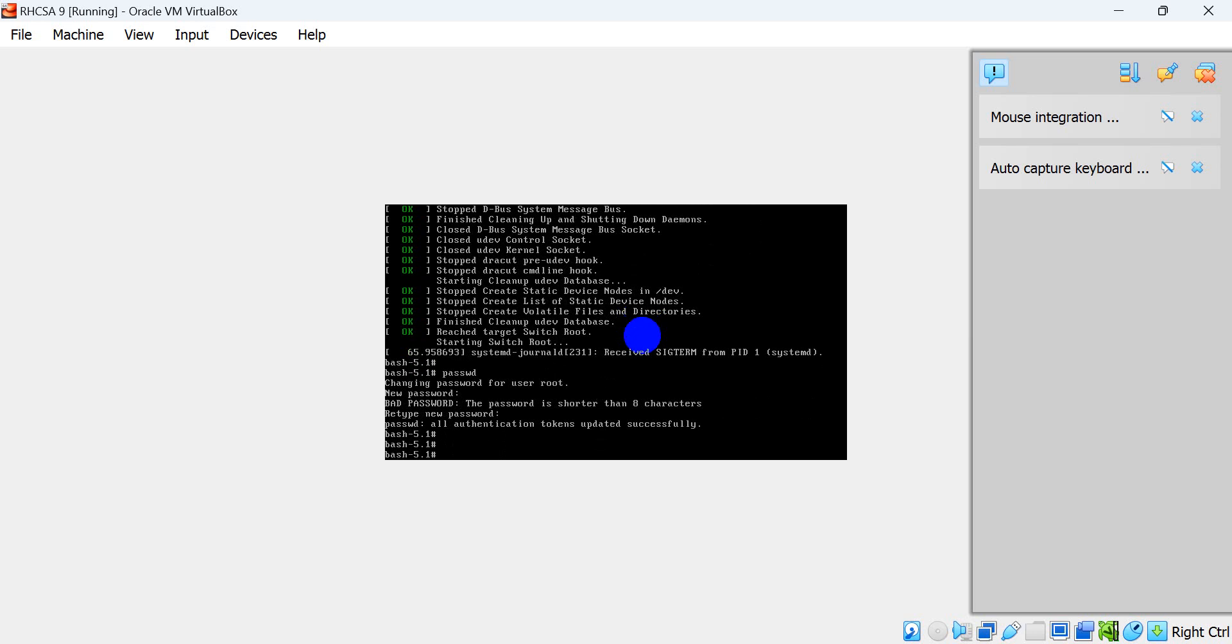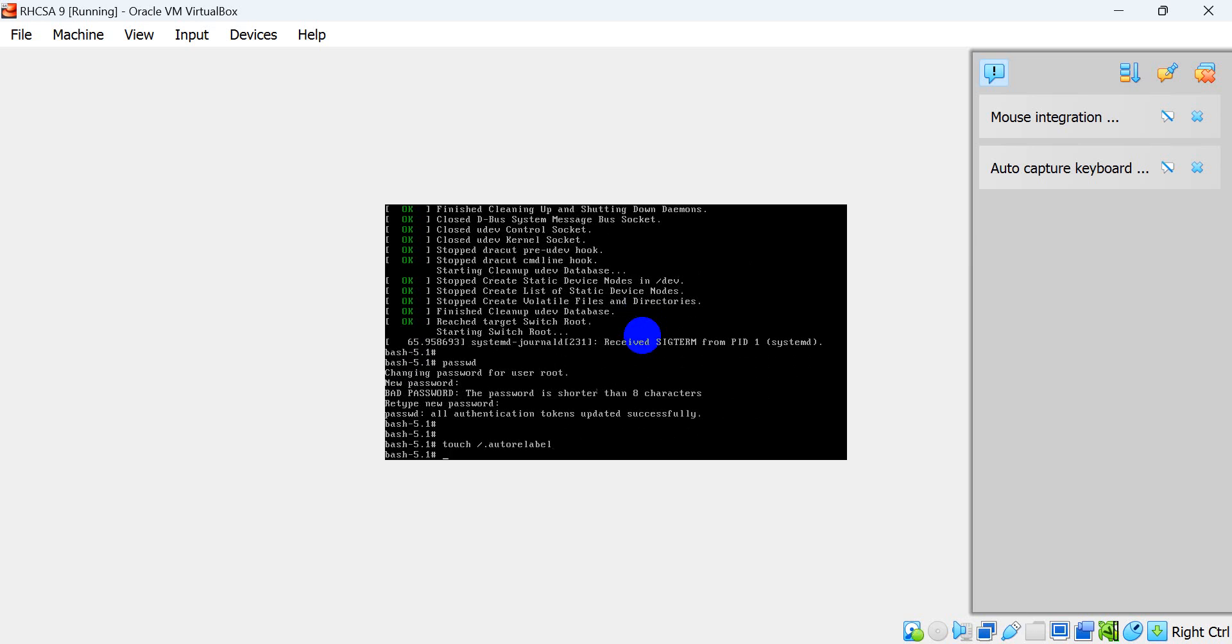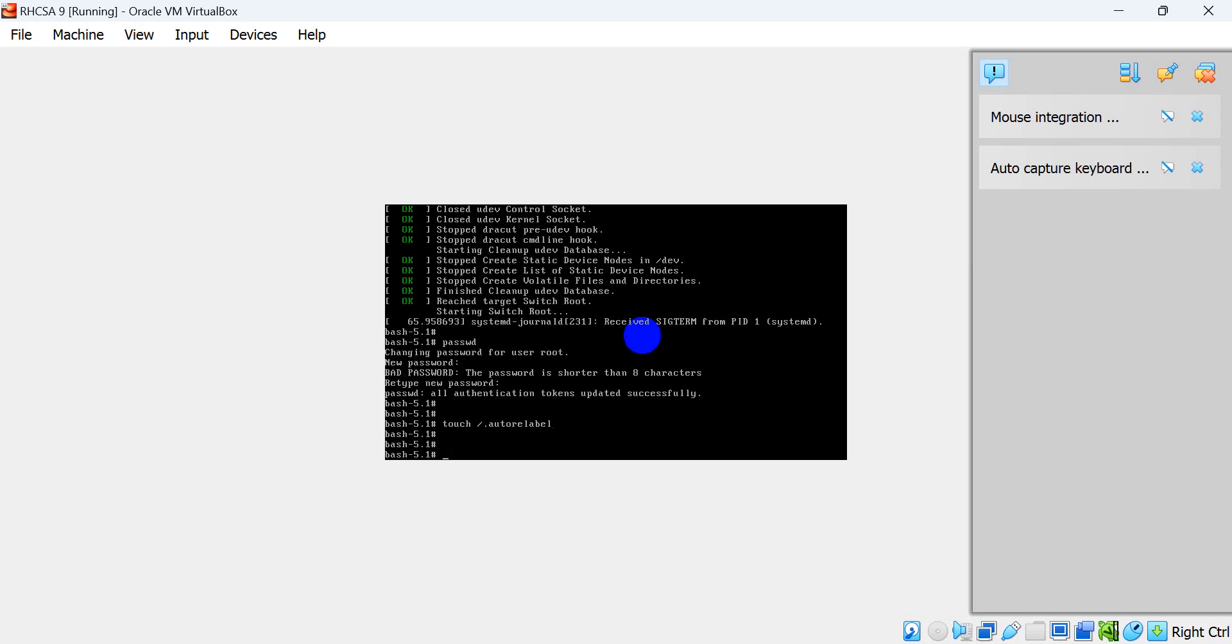Just successful, our password. Now create a file. This auto-relabel, auto-relabel, enter, slash. The system will reboot forcefully.